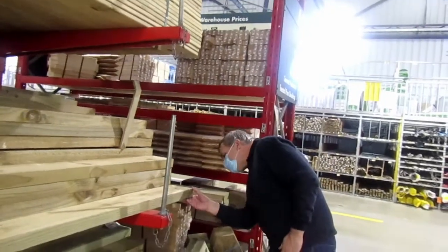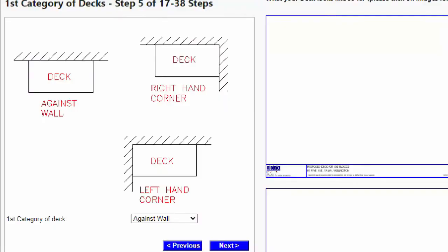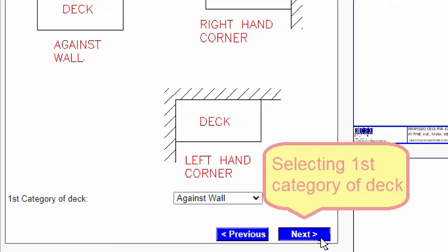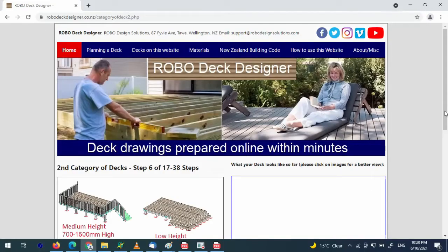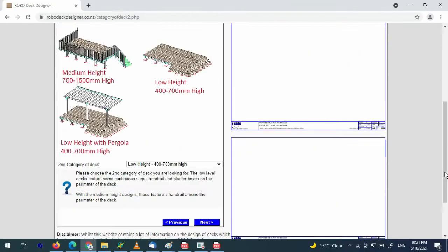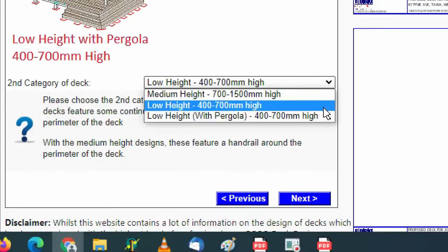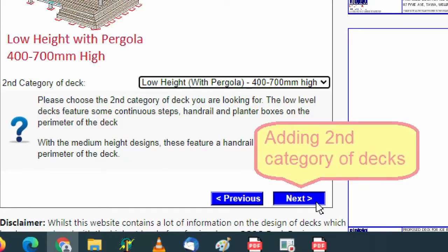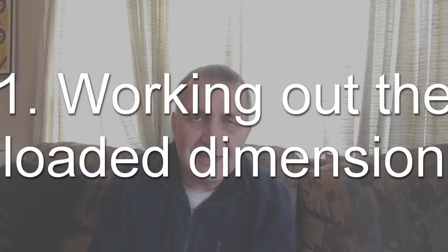But the greatest gift I can give you is the RoboDeckDesigner online tool. This online tool will help you design your deck to New Zealand building code regulations within minutes.